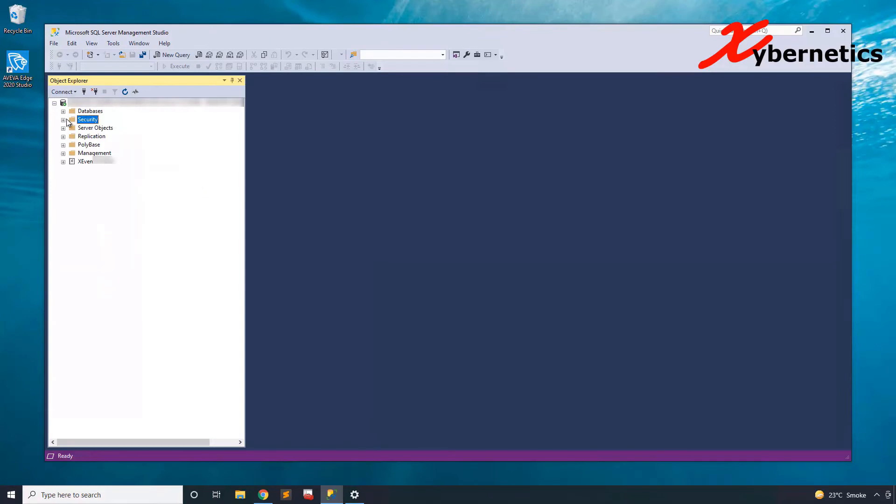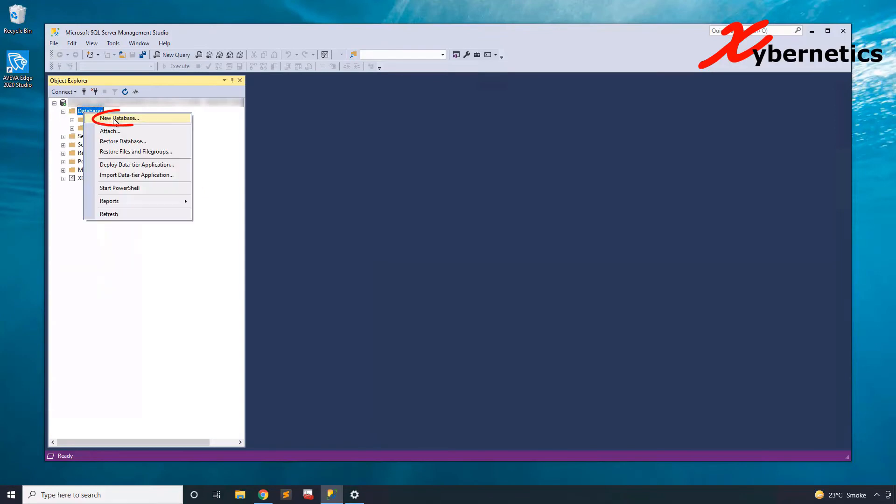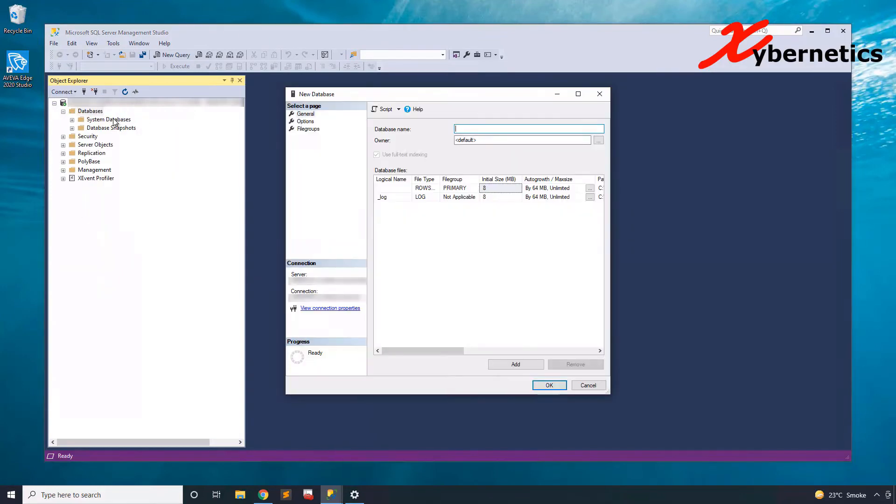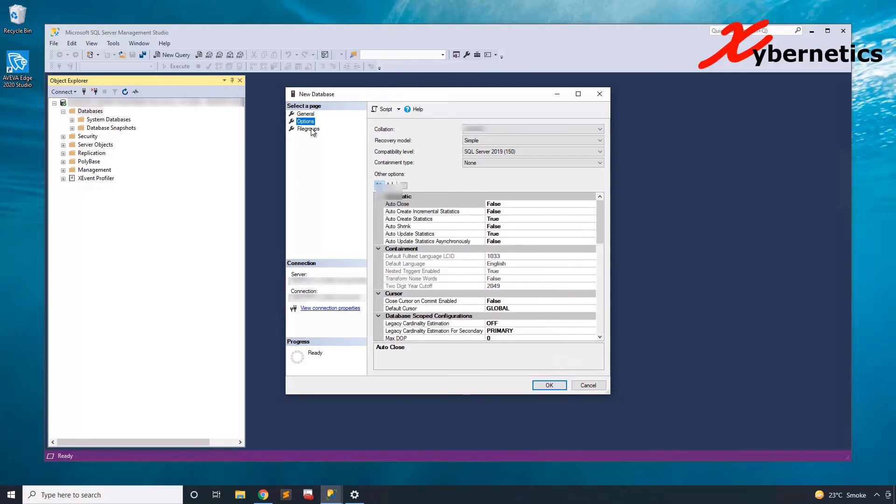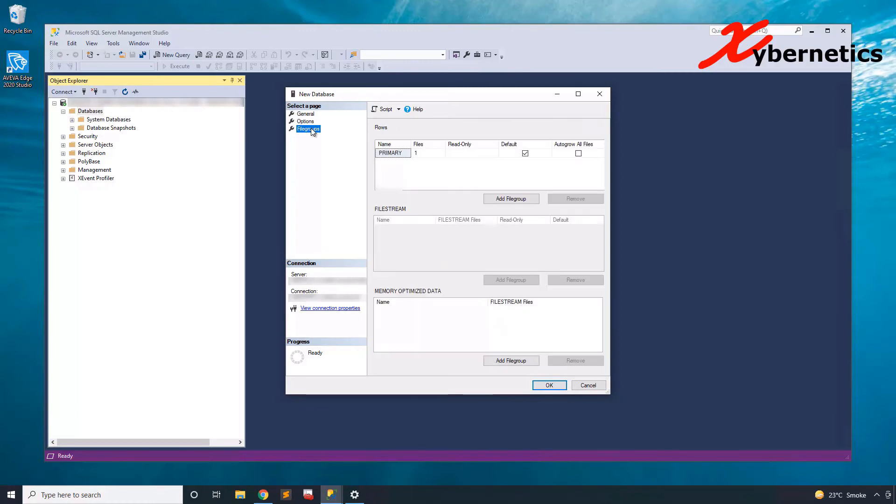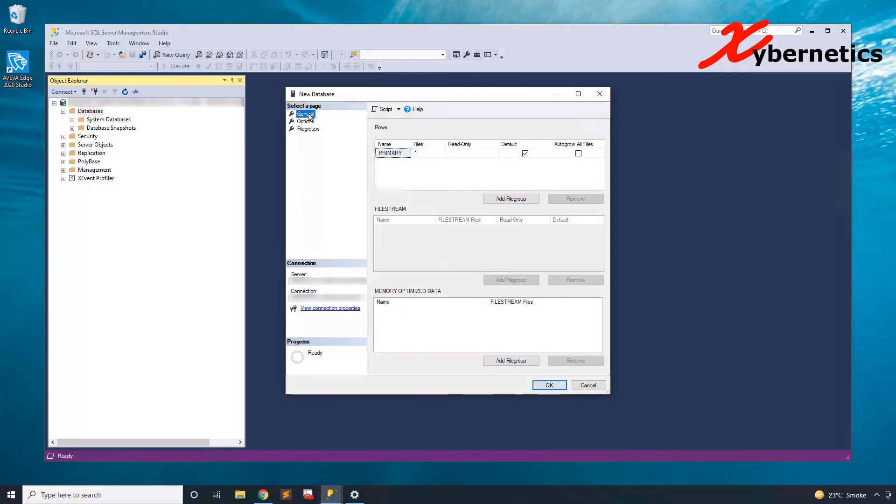So the next thing you have to do is to create a new database and then give it a name. Let's have a quick look at options, and options looks good, file group looks good, general, and then let's hit OK.